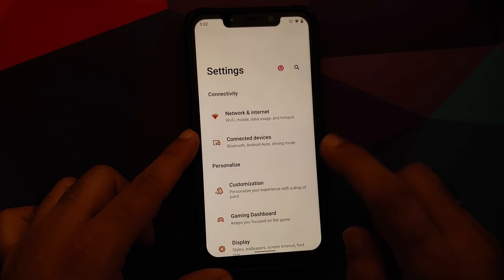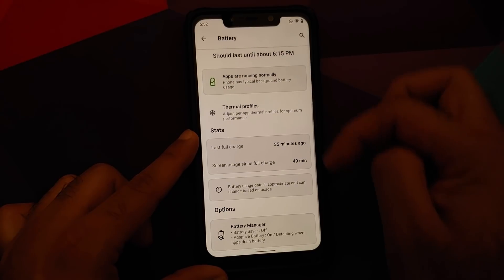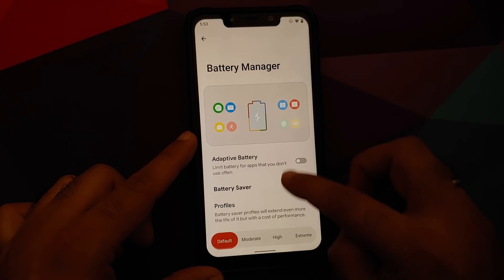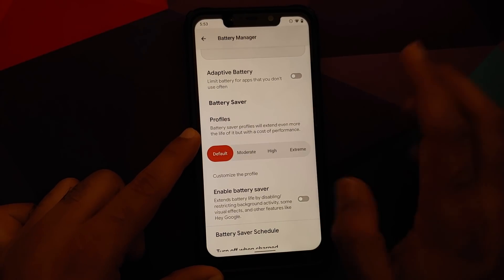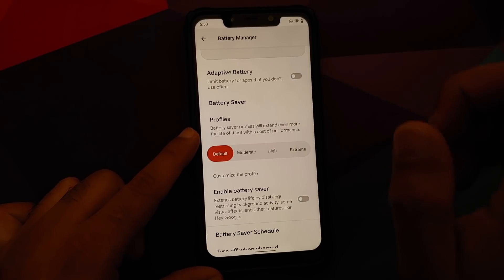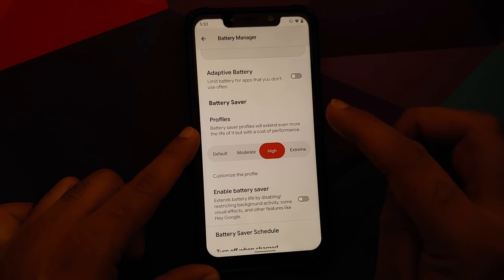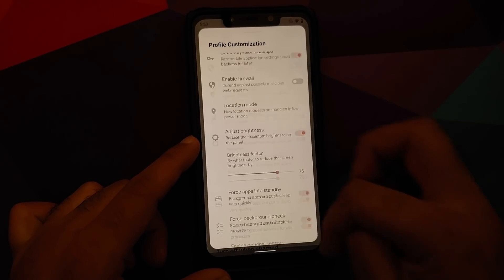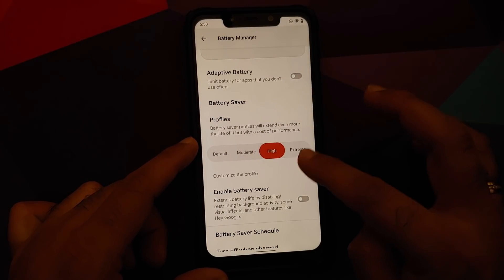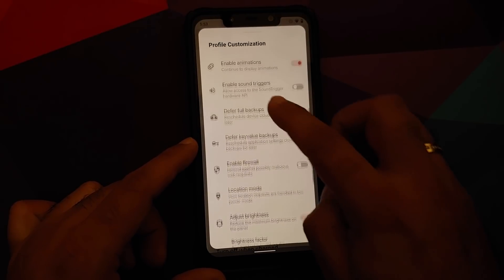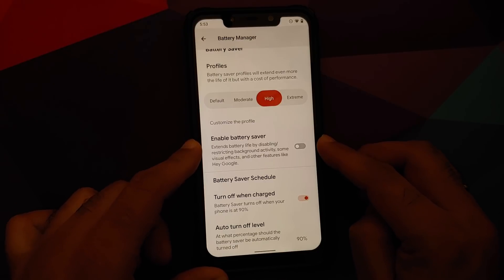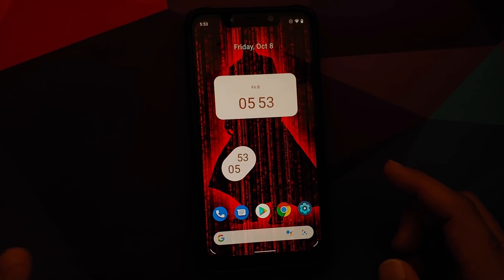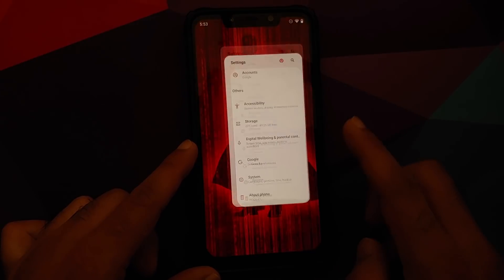In the Battery section you have thermal profiles for the Poco F1 configurable on a per-app basis. Under Battery Manager there are battery saver profiles — Default, Moderate, High, and Extreme. Tapping a profile, such as High, shows what features are enabled or disabled, and you can customize it. There's also a battery saver schedule and an option to turn off battery saver once the phone reaches a specific charge percentage. Everything here is themed with Material U.